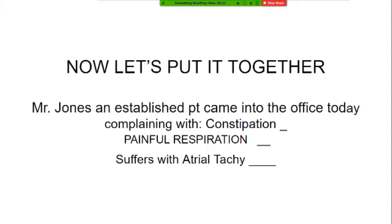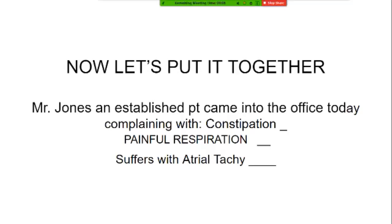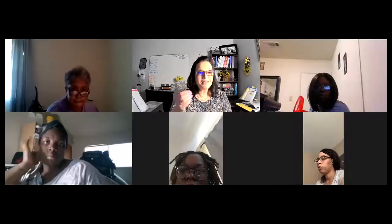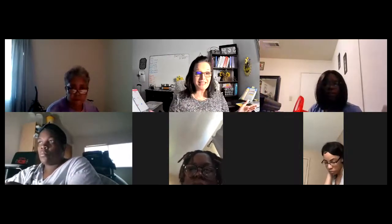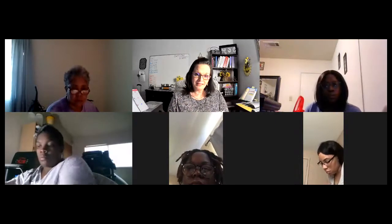We're going with spastic in this particular instance. Now, once we put it all together, this is what you might see from a doctor's note or medical record: 'Mr. Jones, an established patient, came into the office today complaining of constipation, painful respiration, and suffers with atrial tachycardia.' We've already coded all of those. I wanted you to see how that ties into medical reports — they want the CPT code and the ICD-10 code. They want what you did and why you did it. Does that make sense?